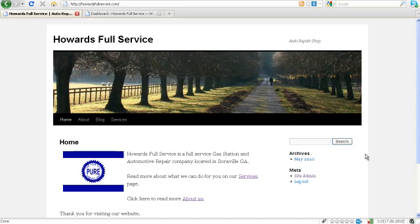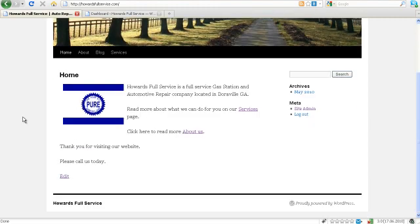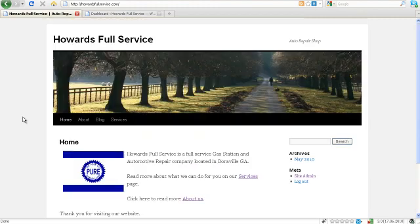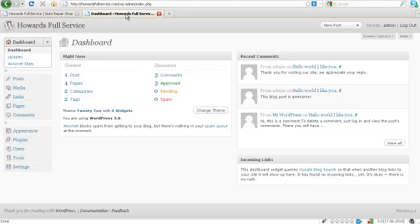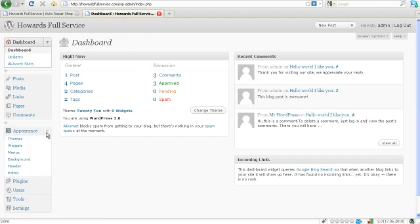Alright, we're back on our website and we want to change the way some of this stuff looks to give it a little bit more of a personal brand. So let's head back over to our dashboard area and down here on the left you're going to see appearance. Go ahead and open that up.